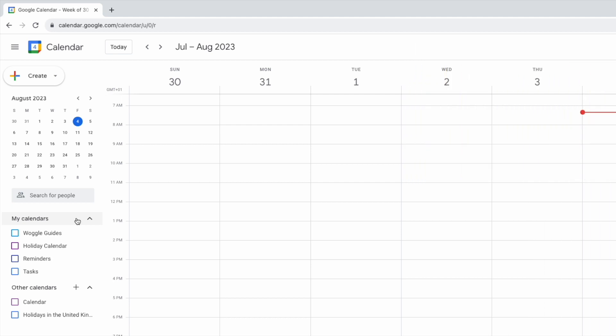To share any of these calendars the first thing I need to do is select it. I can do that by moving my mouse pointer over that calendar and clicking once in the checkbox on the left of that row.